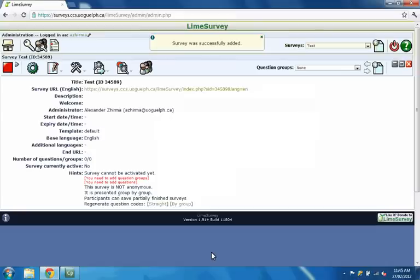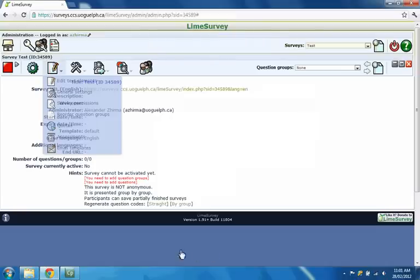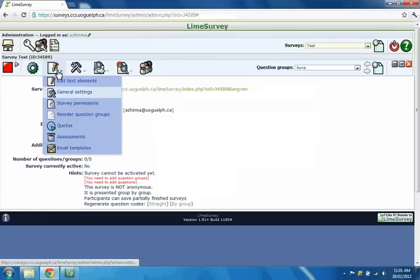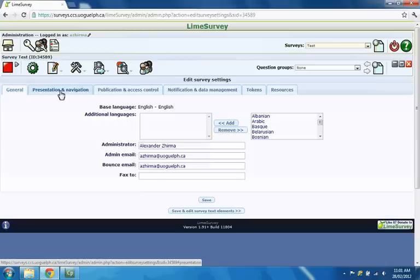Next, let's specify your survey template. Move your mouse over the Survey Properties icon on the Survey toolbar, and then click the General Settings submenu from the list that appears. Select the Presentation and Navigation tab.